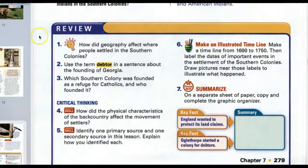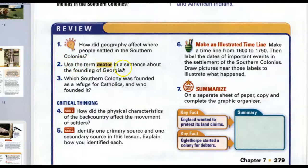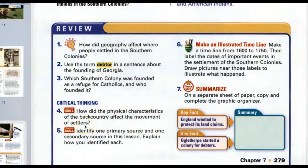Questions for discussion — think about your answer for each. Number one: how did geography affect where people settled in the southern colonies? Number two: use the term debtor in a sentence about the founding of Georgia. Number three: which southern colony was founded as a refuge for Catholics, and who founded it? Number four: how did the physical characteristics of the backcountry affect the movement of settlers? Number five: identify one primary source and one secondary source in this lesson and explain how you identified each.